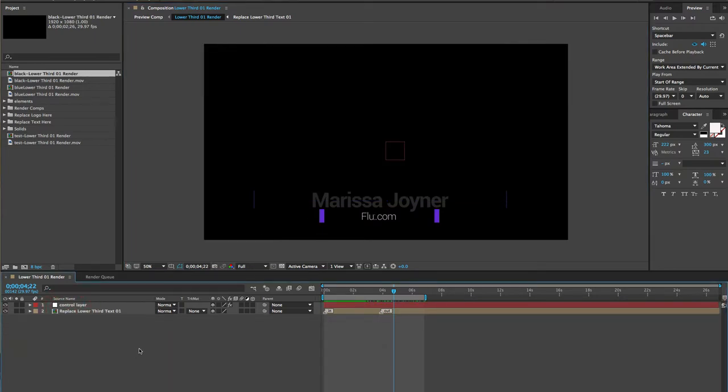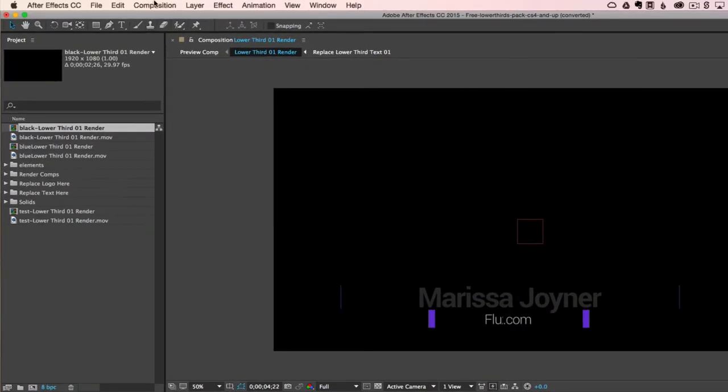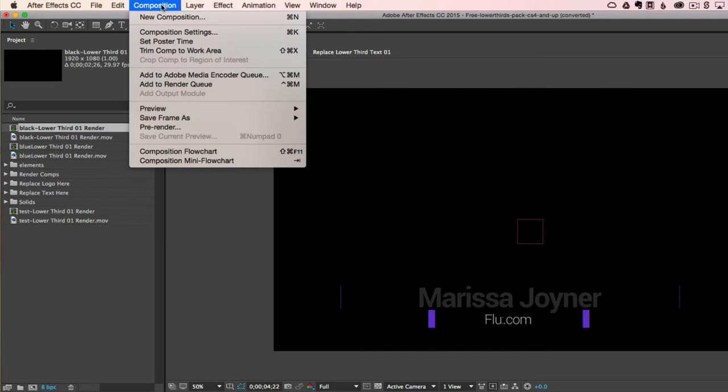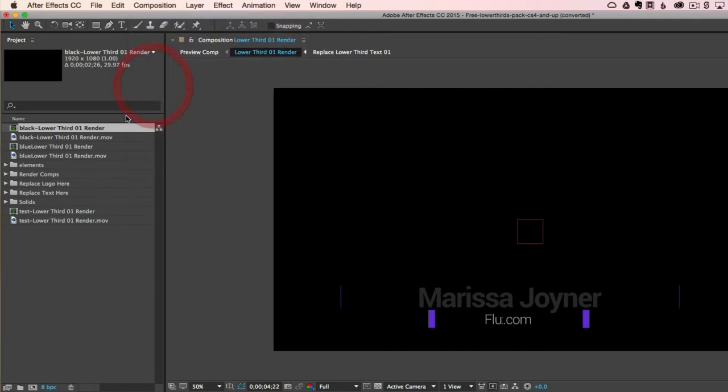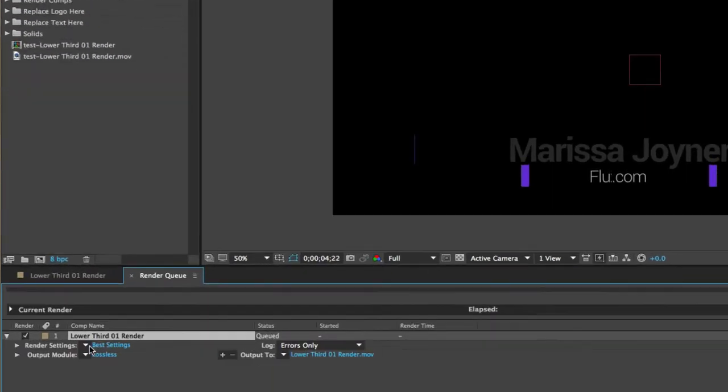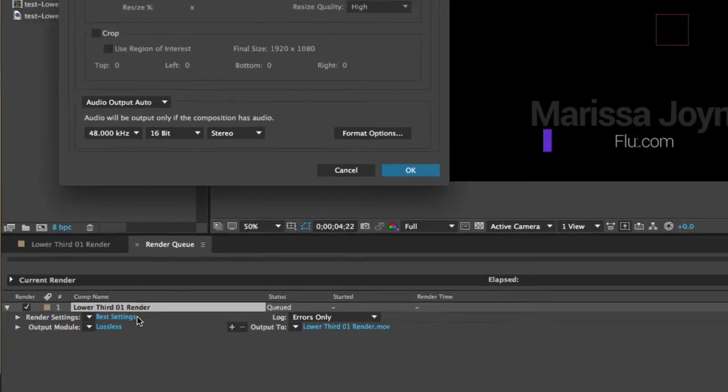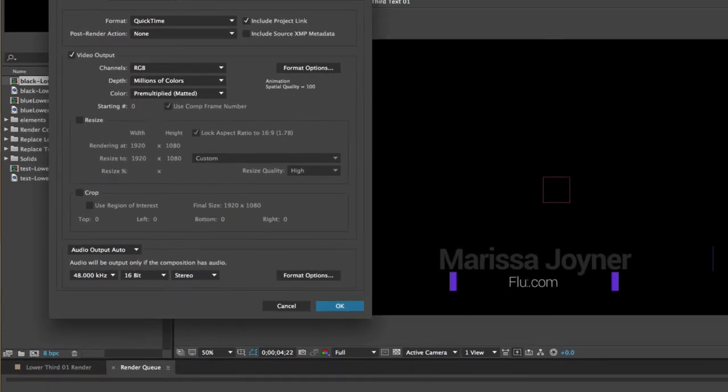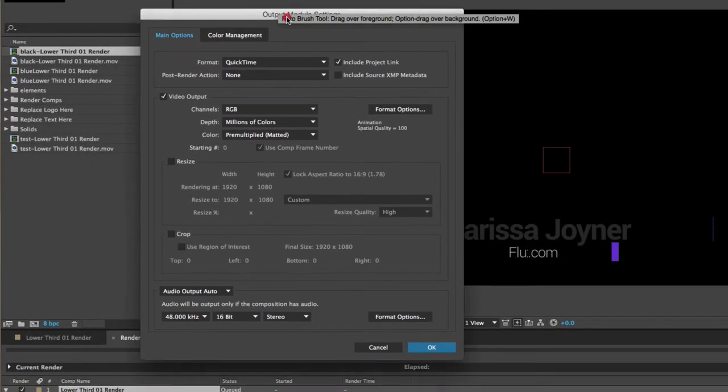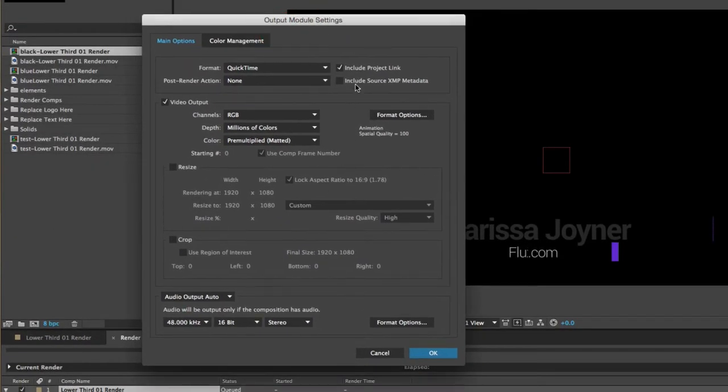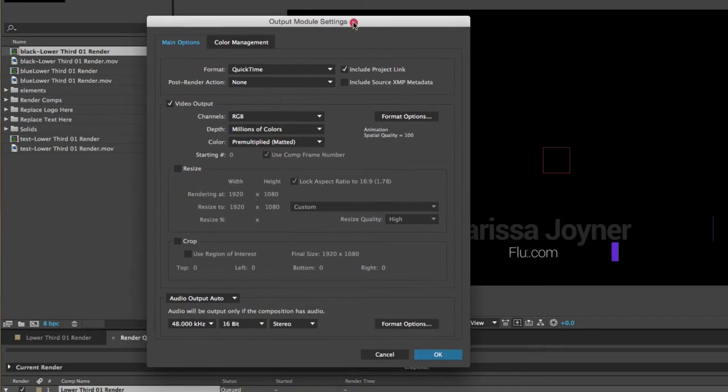So now you're ready to render. Go to the composition menu and select add to render queue. In the render queue, we'll want to make sure that our best settings are selected and we're going to change the output module here by clicking lossless. So click on this. This will open up the output module settings for your render.